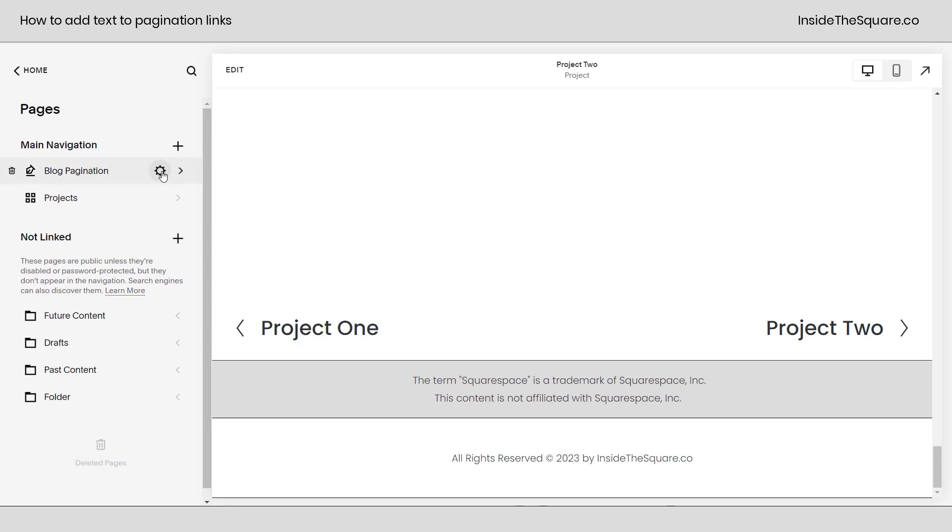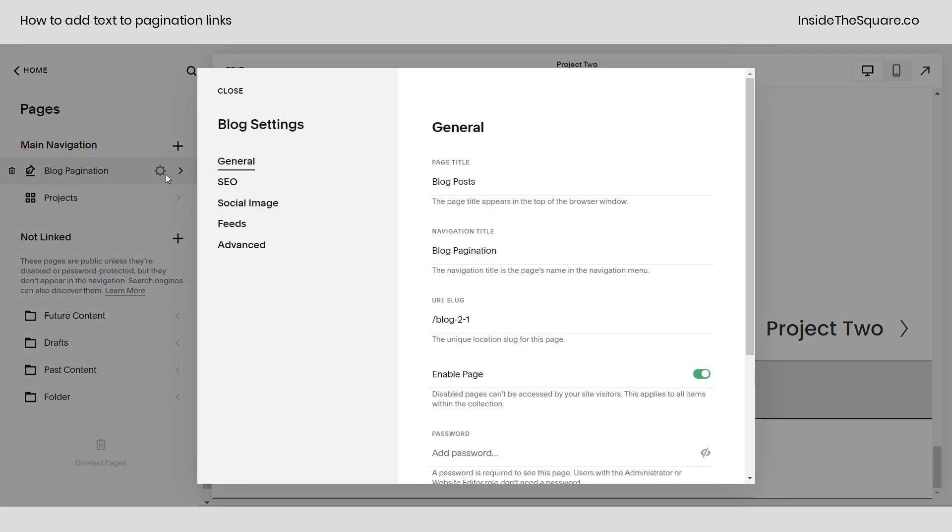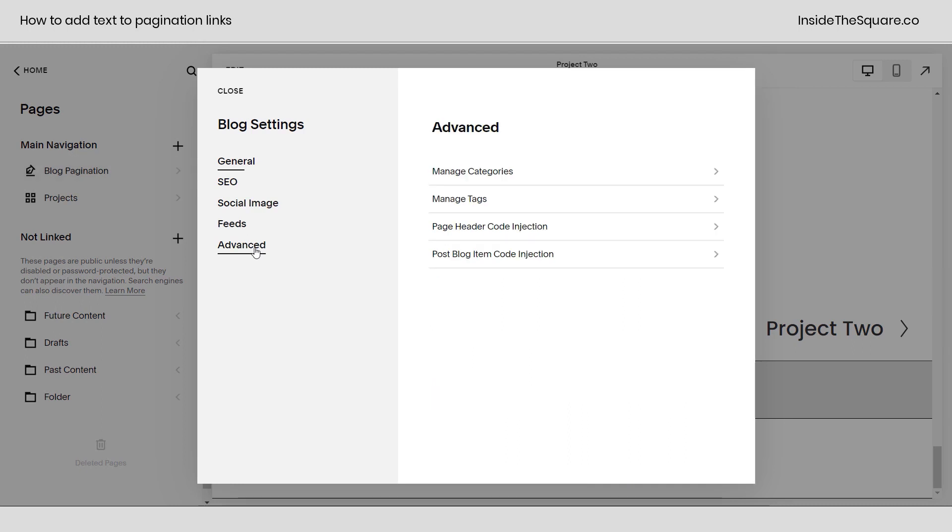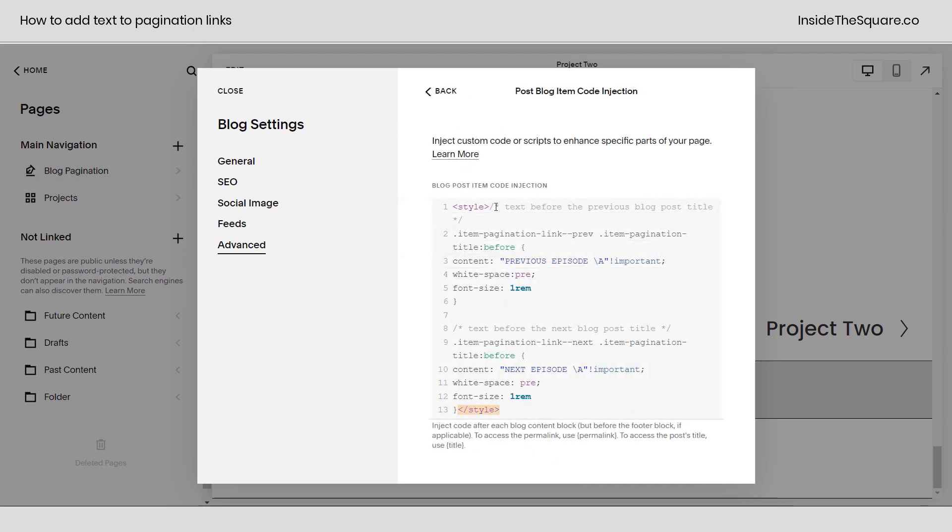Again, we selected the gear icon right here next to the blog that we wanted this code on. Under Advanced, we selected Post Blog Item Code Injection. Here is where we added the code. You'll see it says previous episode and next episode, and we've placed it between these style brackets.